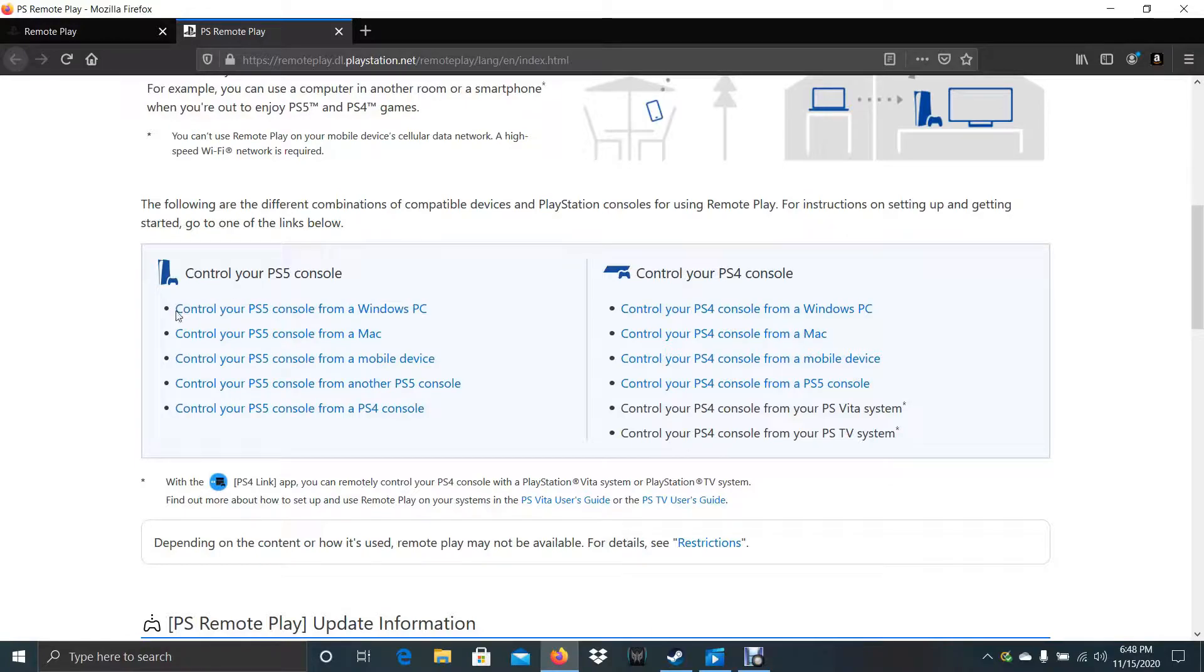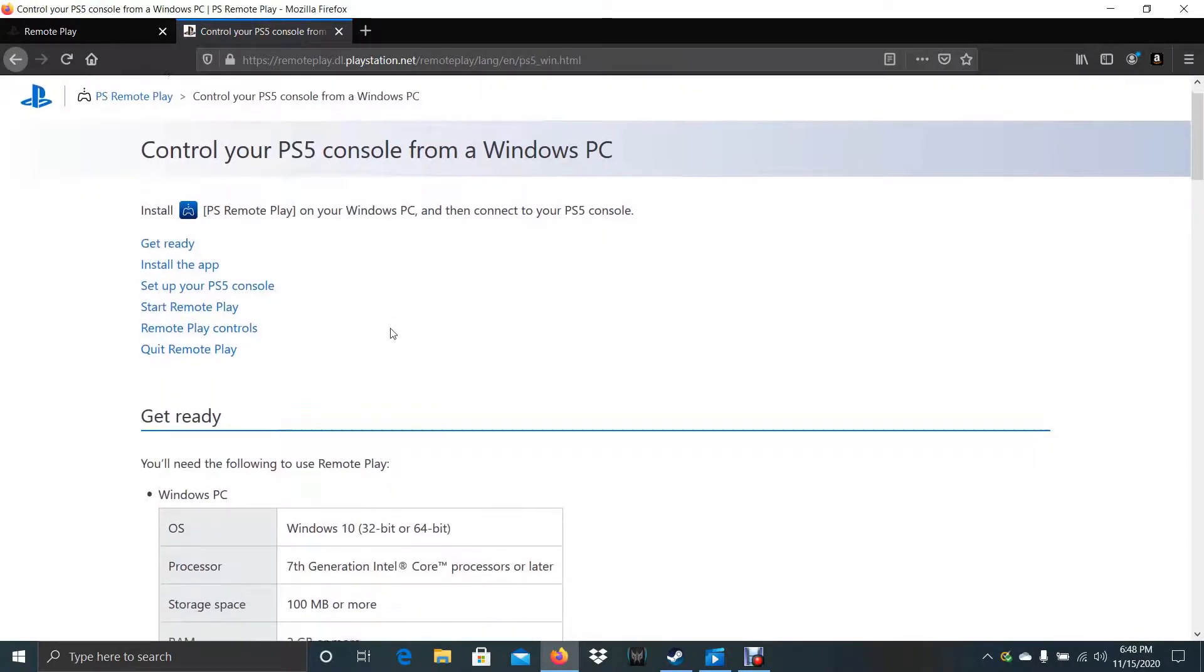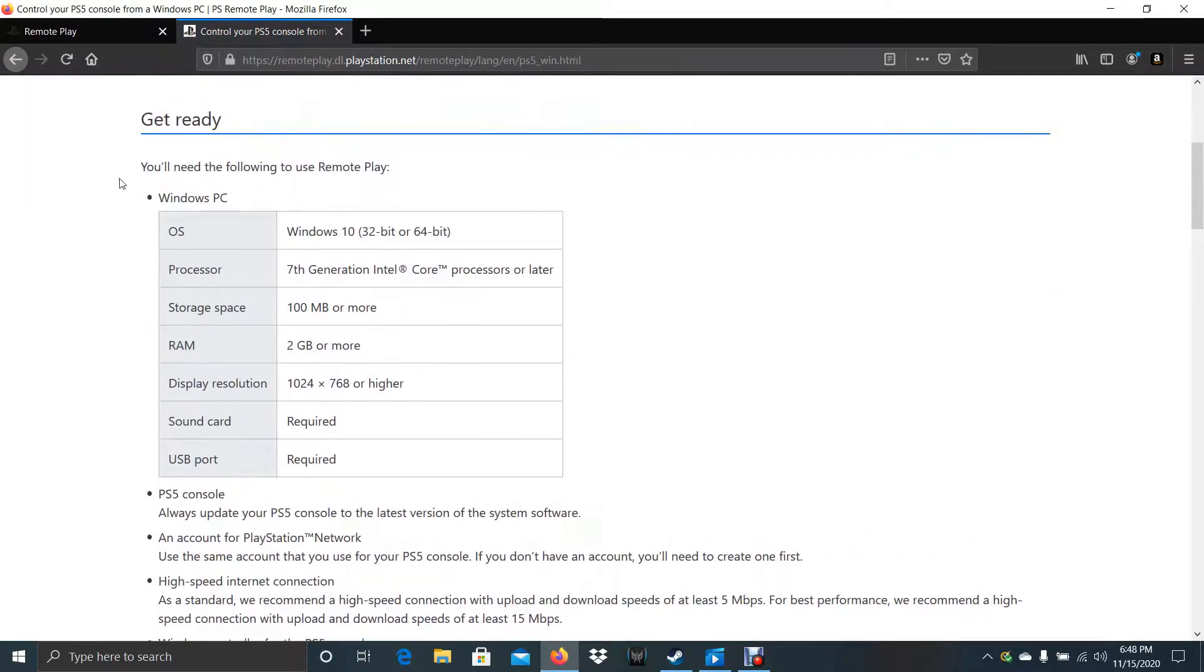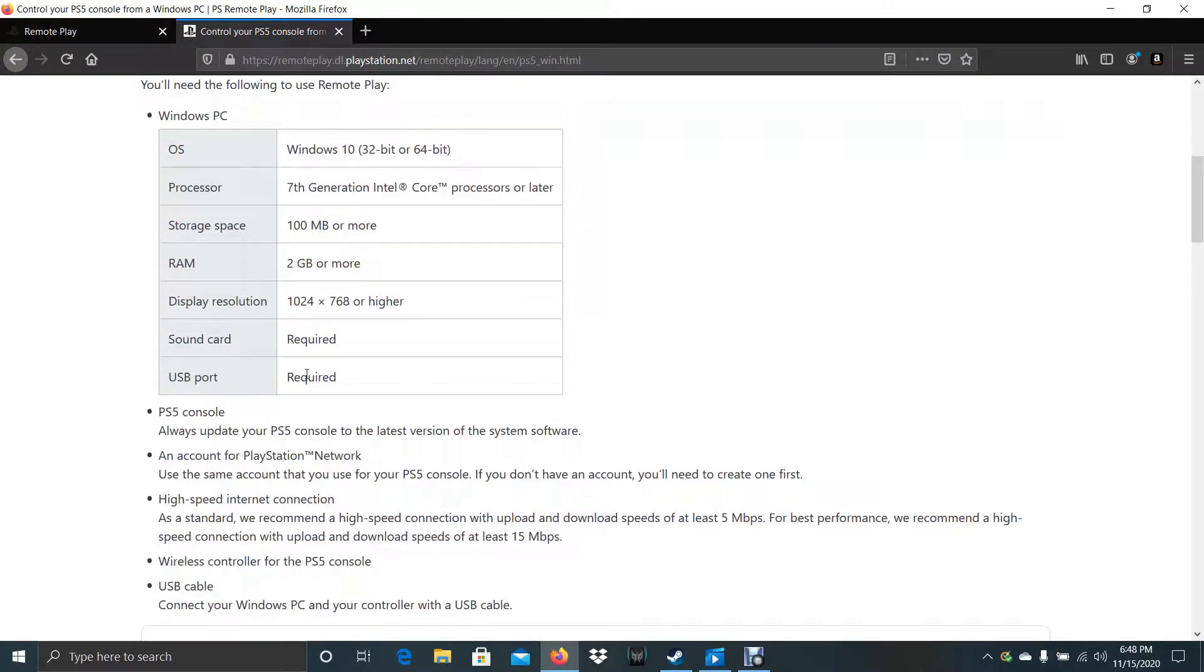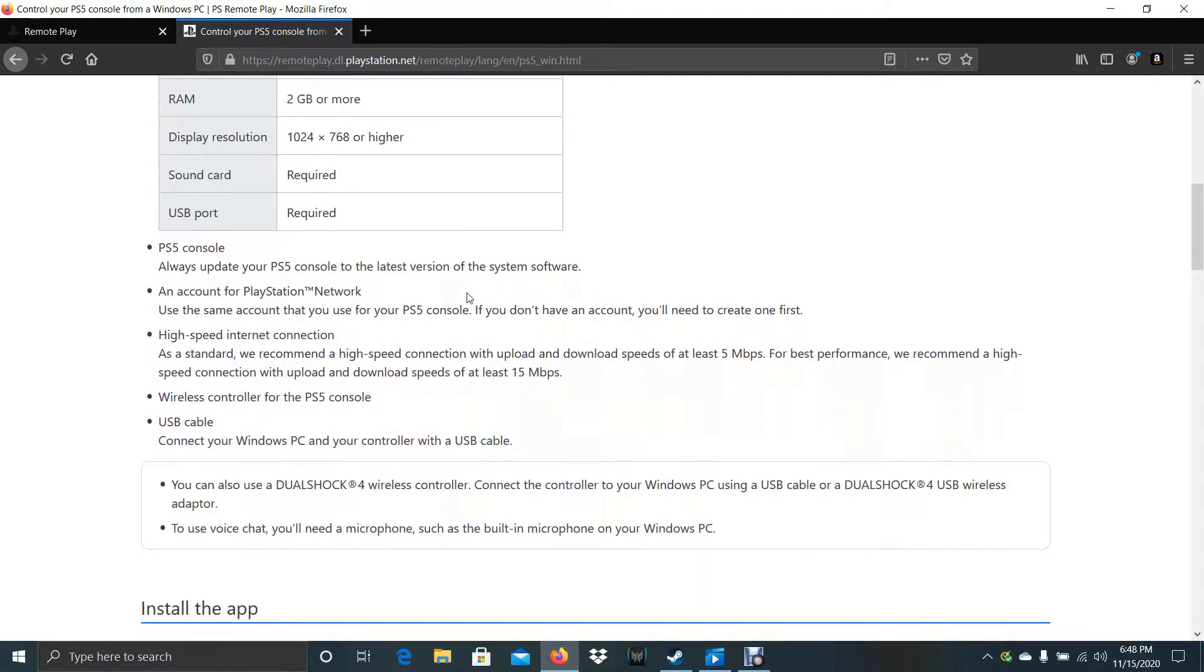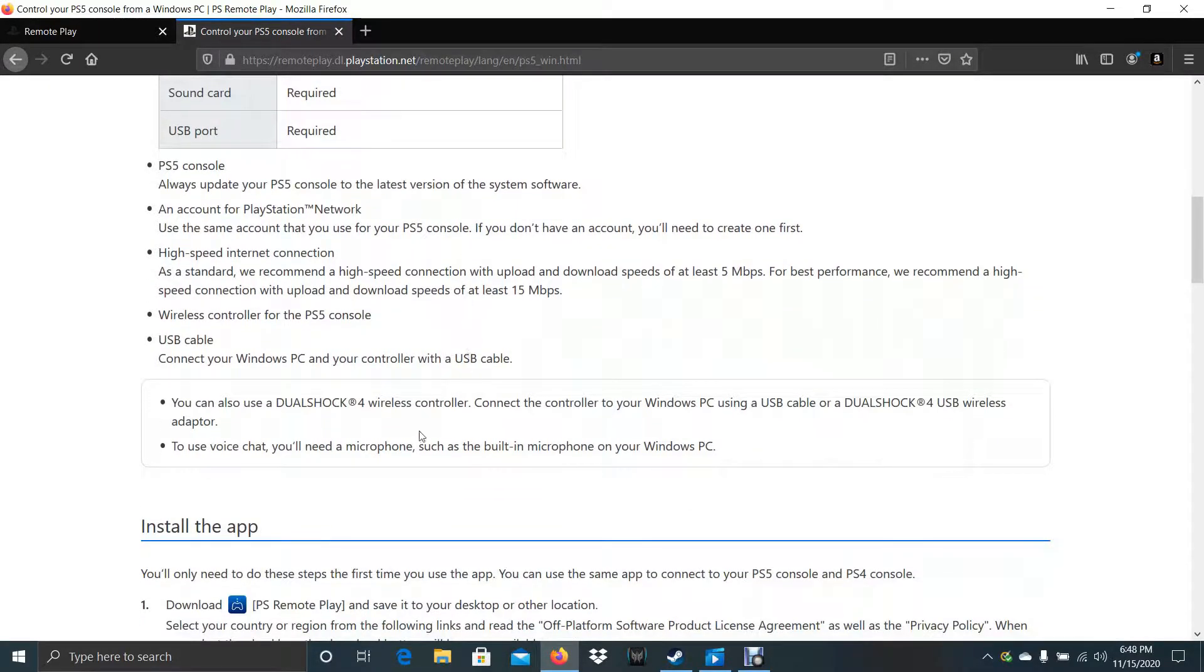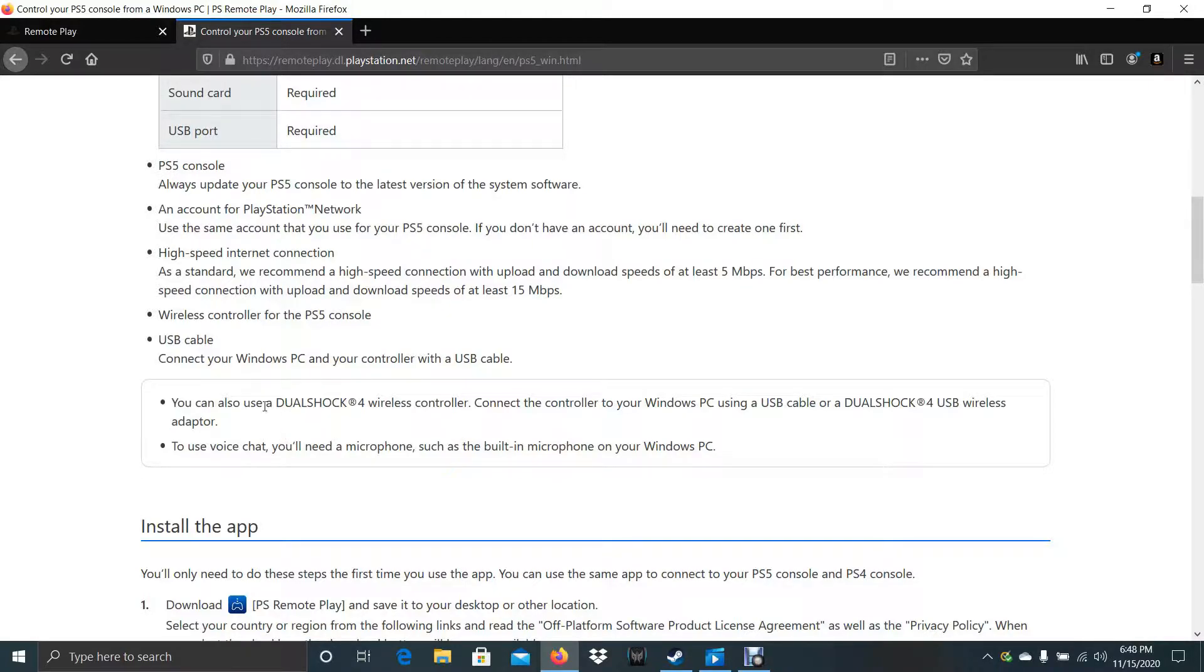Today we're going to learn how to control your PS5 console from Windows PC. So we'll just click on this. And here are the requirements.